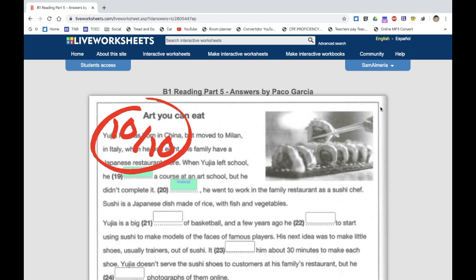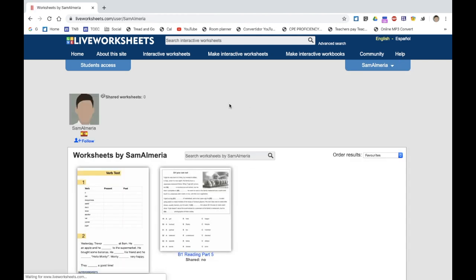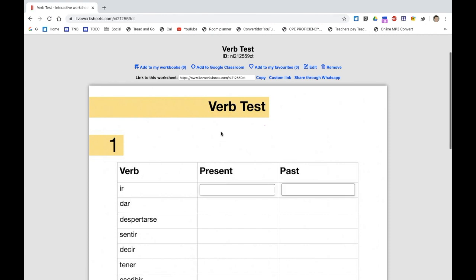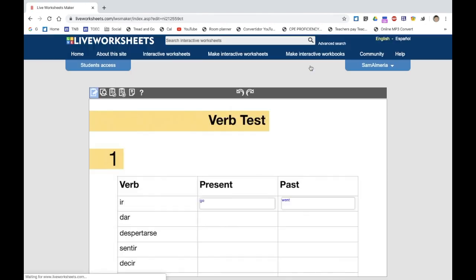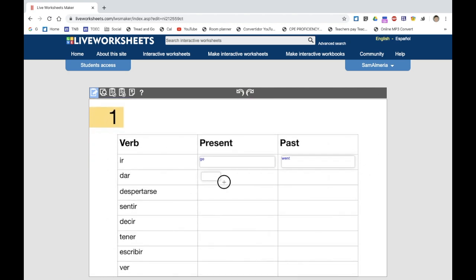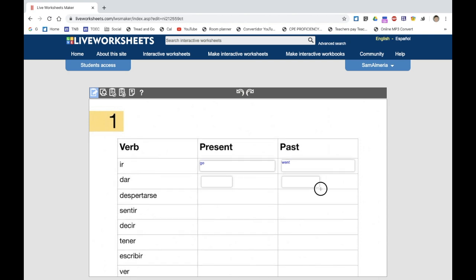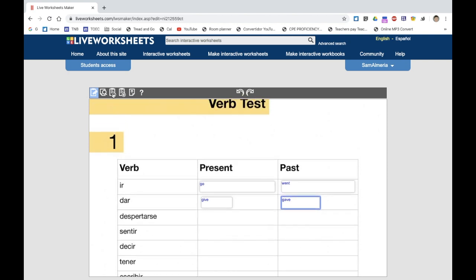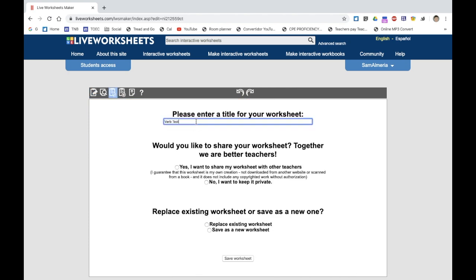Another thing you might want to do is edit a worksheet. Go back to my worksheets — I have one here that I started earlier; it's a little verb test. Click edit, and I want to create another text box here, and here as well. I'm going to put the answers in now. What you must do is save it — I've had colleagues just leaving the screen and not saving it. Click the tick box there, give it a name, keep it private, and it's replacing the one I've already done. Click save worksheet.